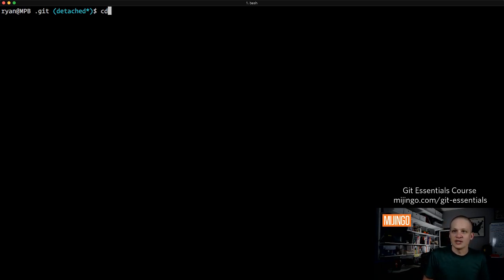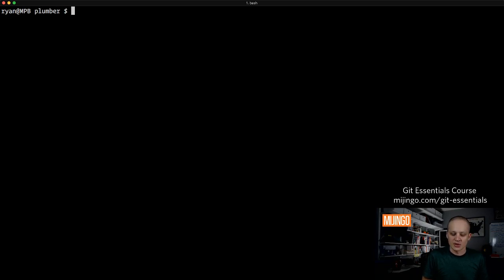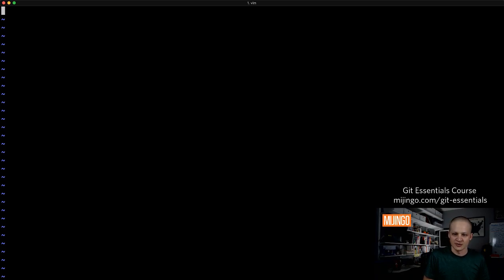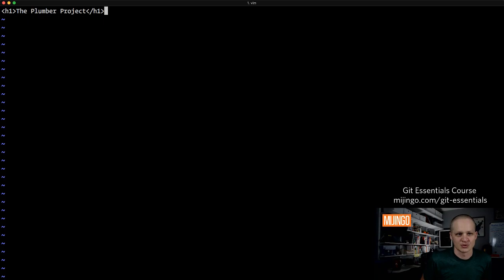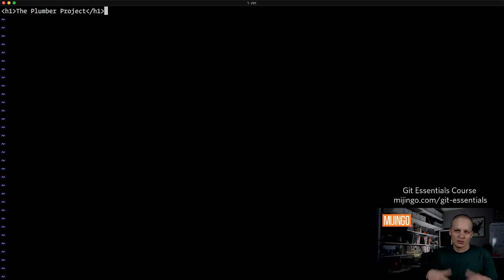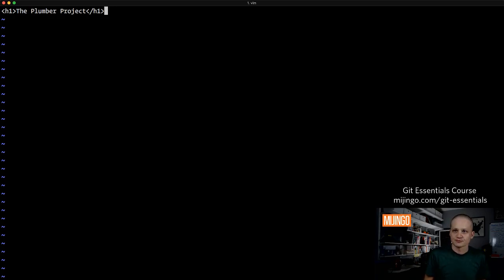The first thing I want to do is back out of here and create my first file. I'll create an index file and call it the Plumber Project. This could be any code — HTML is just really simple to write and pretty universal, but it could be Ruby, PHP, whatever. It doesn't matter. We just need a file to work with.